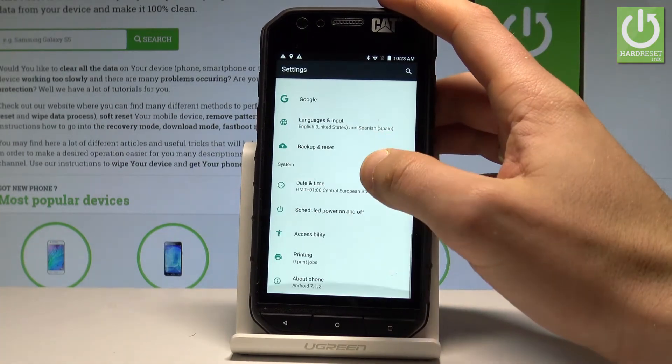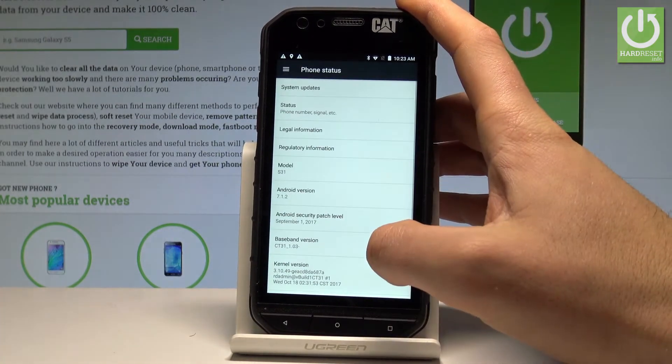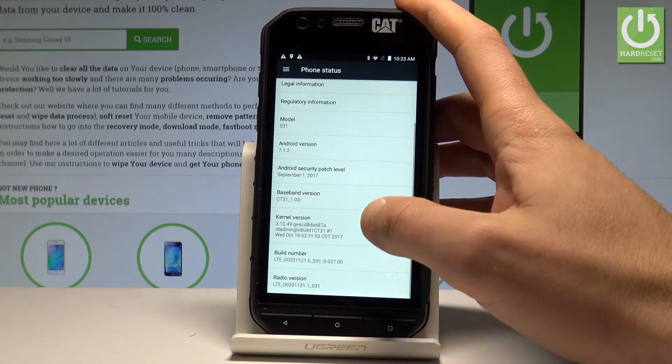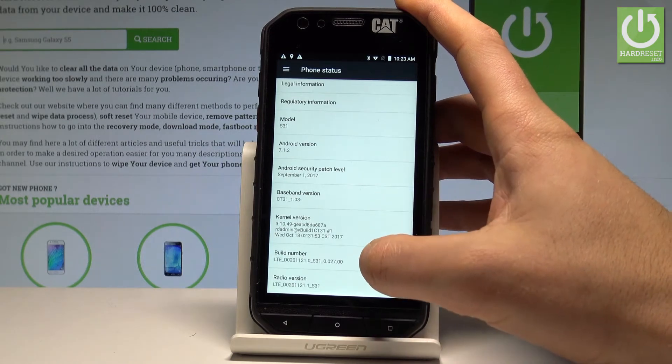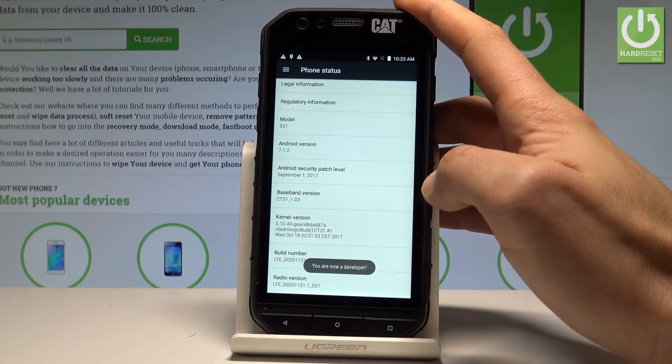Scroll down to the bottom of the list and choose About Phone. Afterwards, find the Build Number and tap on it a couple of times.